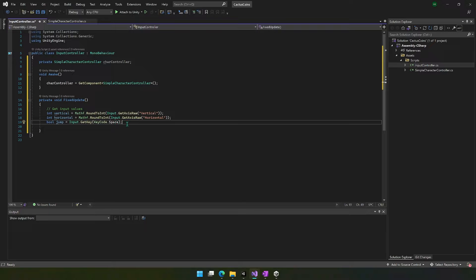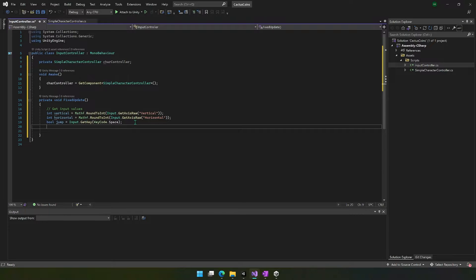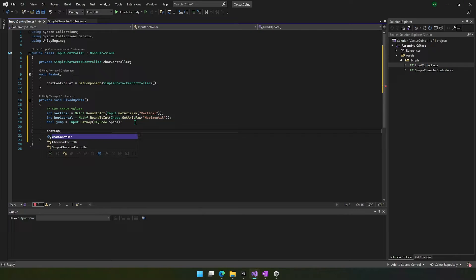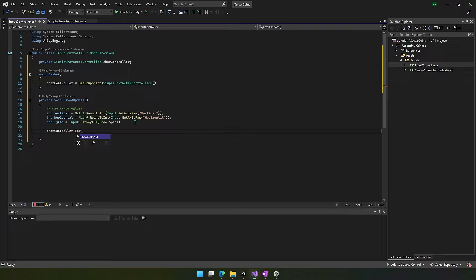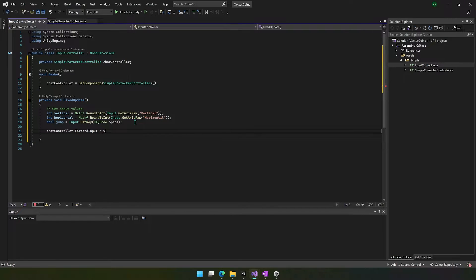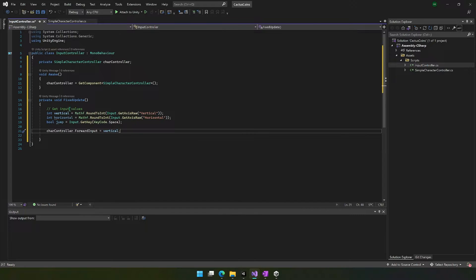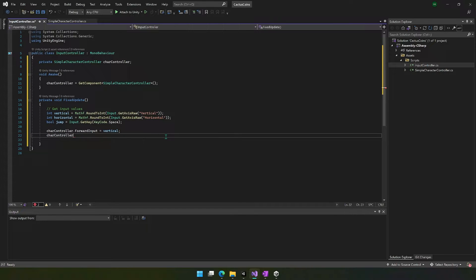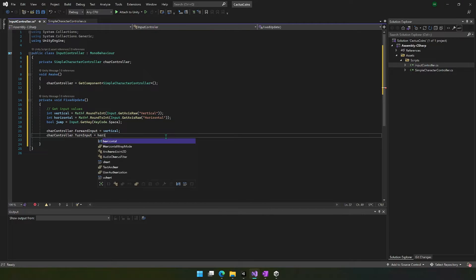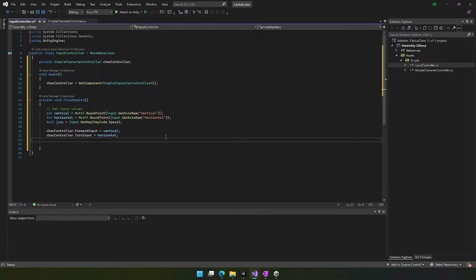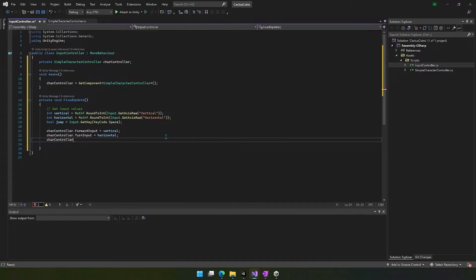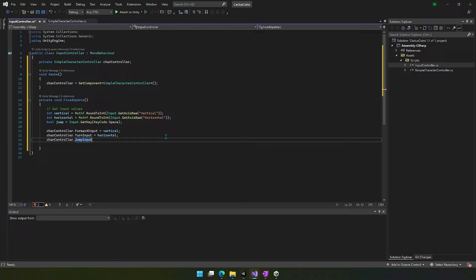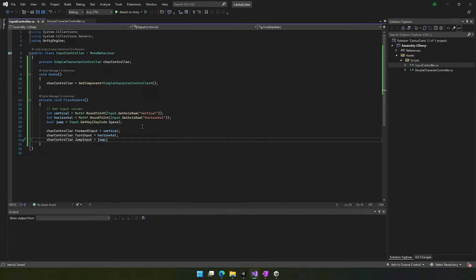And then finally, what we're going to do is use this character controller. And we're going to set forward input to vertical. And we could have done this directly, but it's just a little bit cleaner to do it this way. We're going to set turn input equal to horizontal. And we're going to set the jump input equal to jump. And that's it for this class.